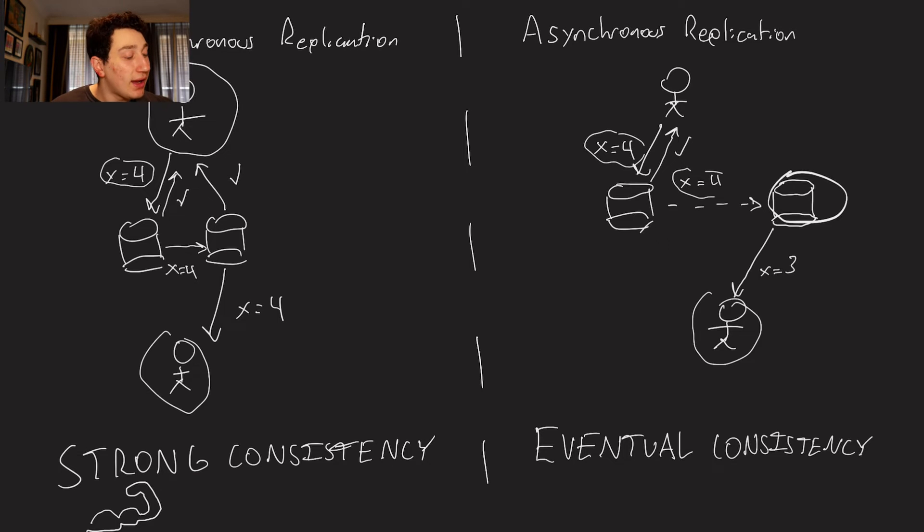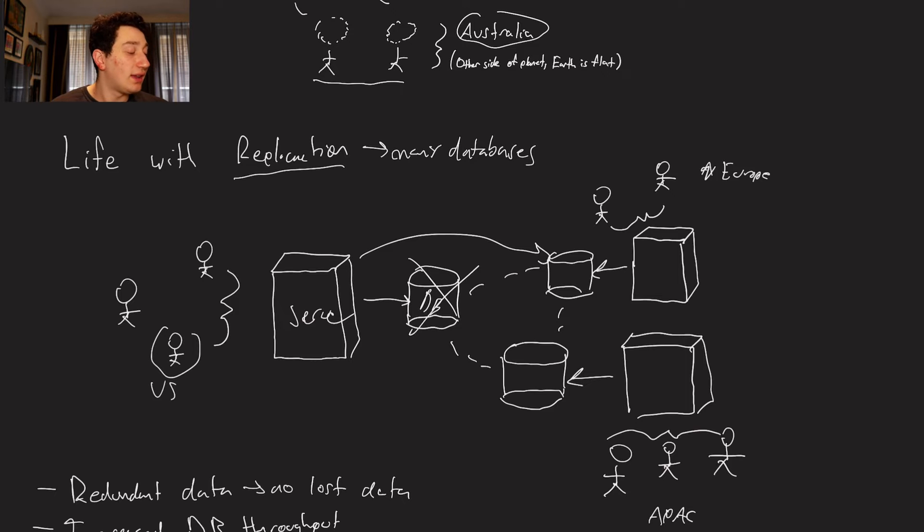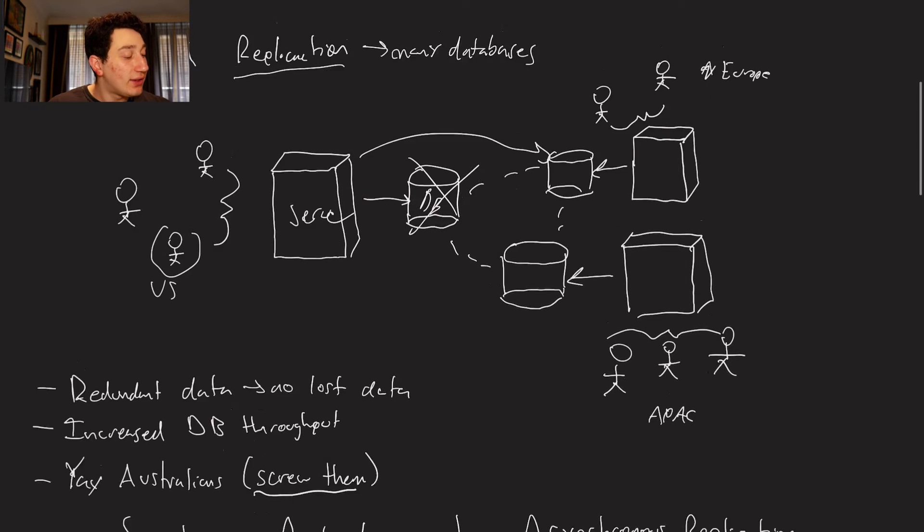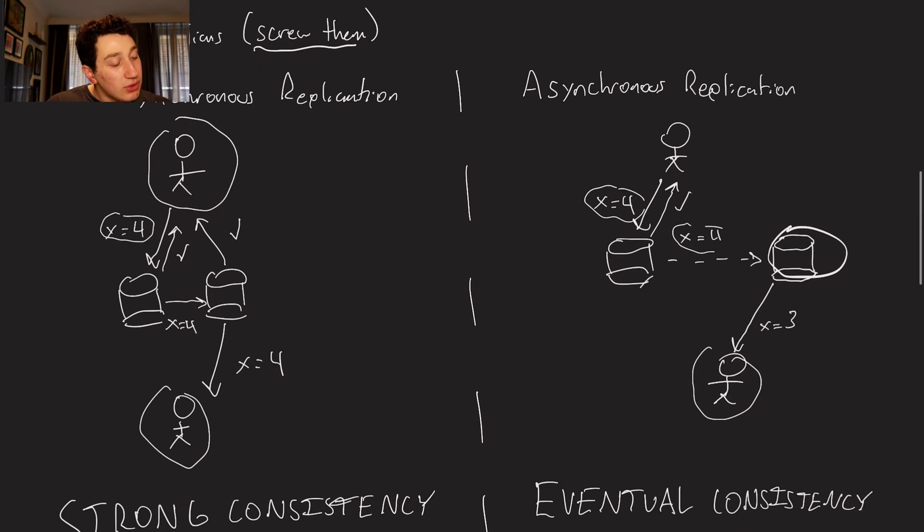And in my example from before, that means every single American is going to have to write to the database that's in Europe. It's going to have to write to the database that's in APAC. And these writes are going to take a while to propagate.